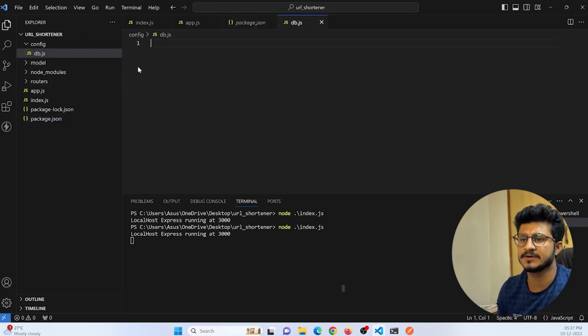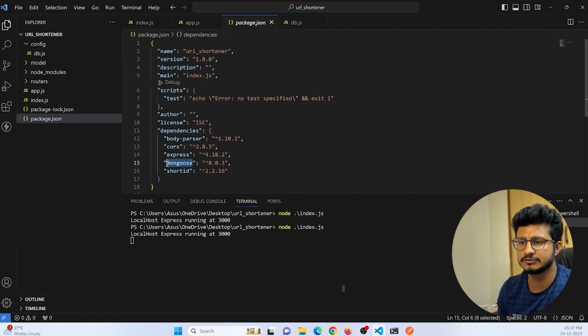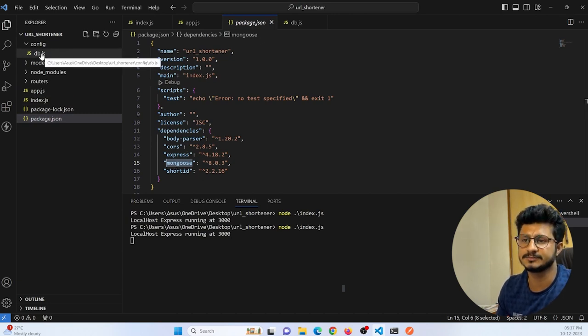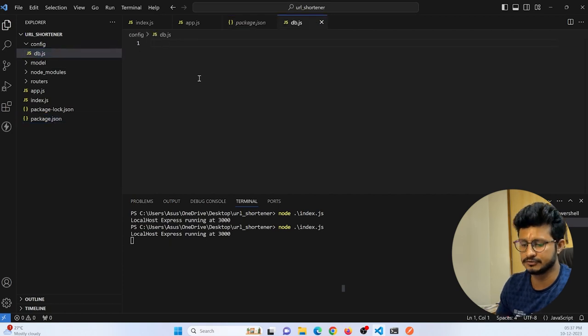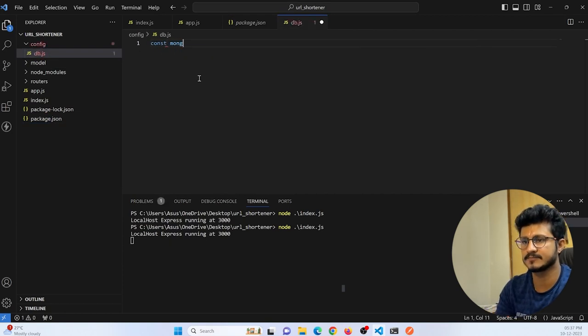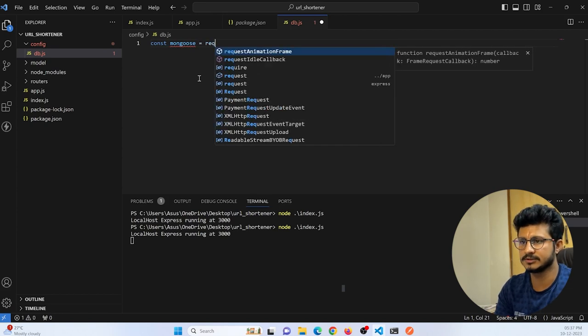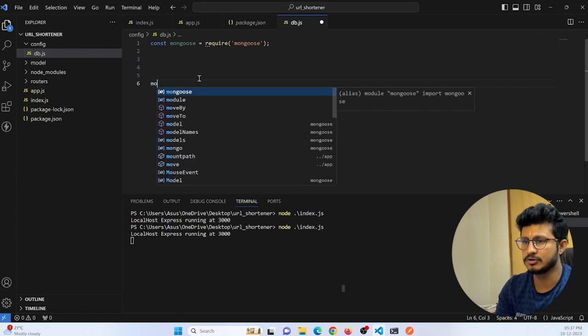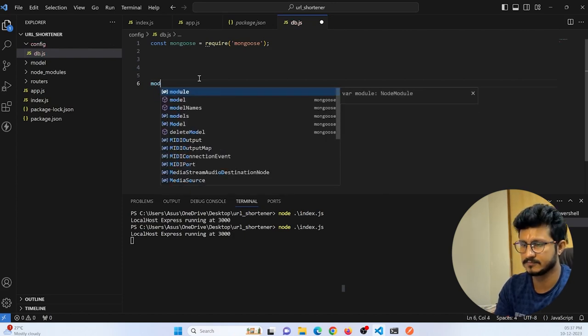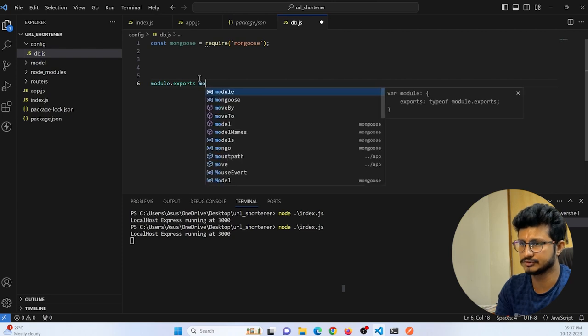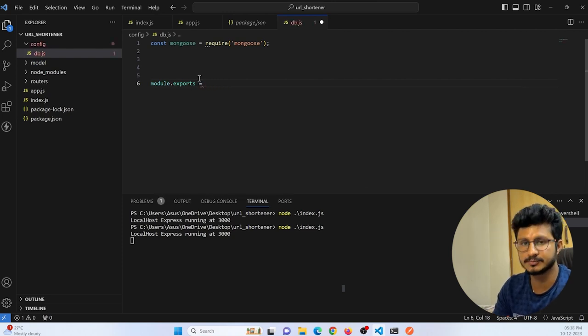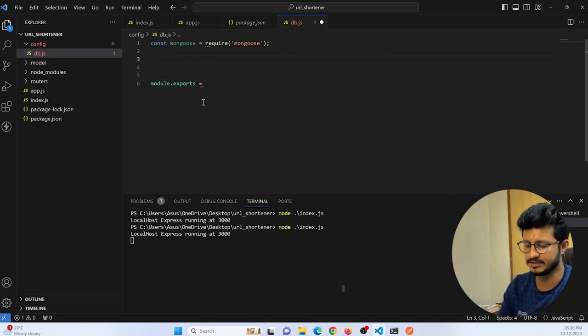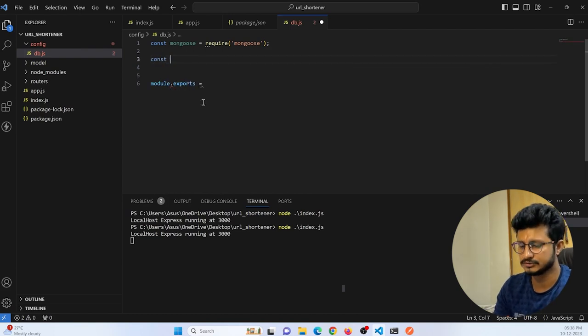If you remember in our previous tutorial, we have installed Mongoose. We are going to make use of Mongoose for communication between MongoDB database and our Node.js project. So here we need to import it. Let me import Mongoose using require, and module.exports.